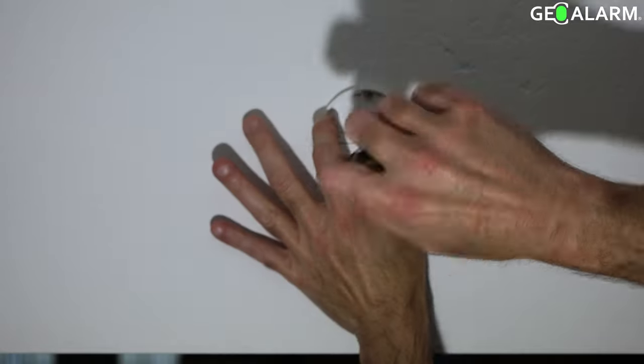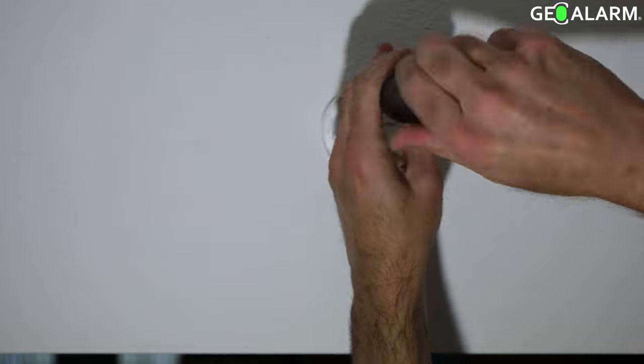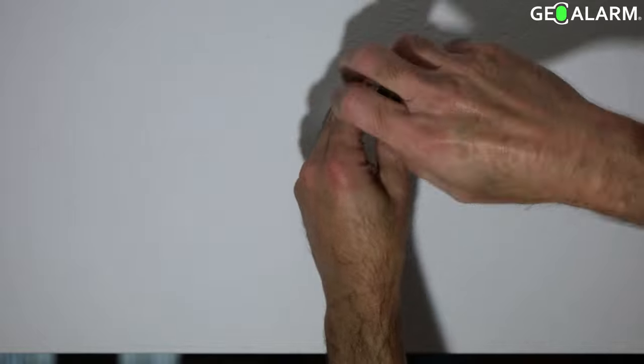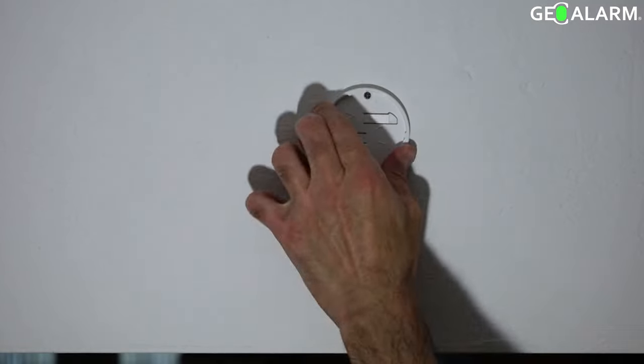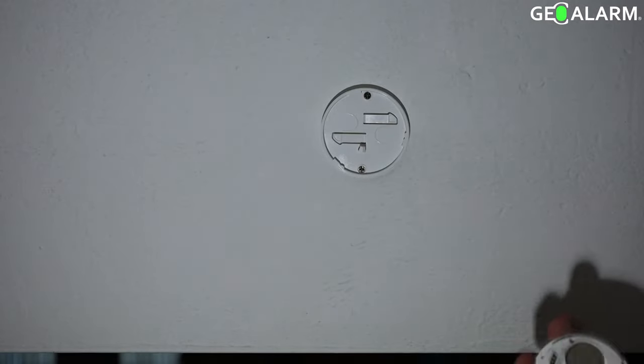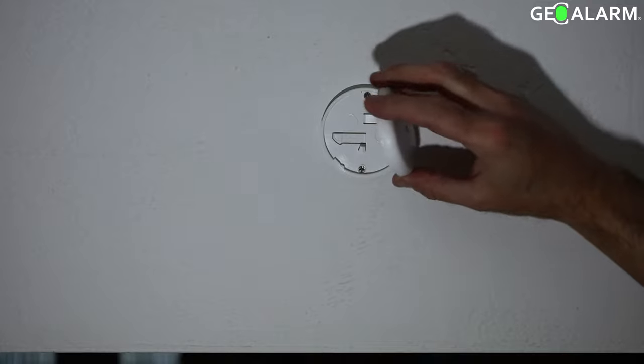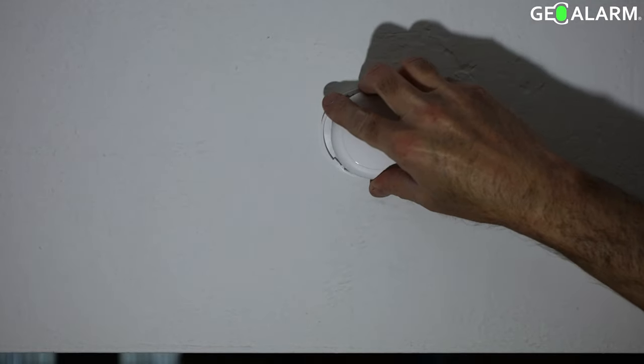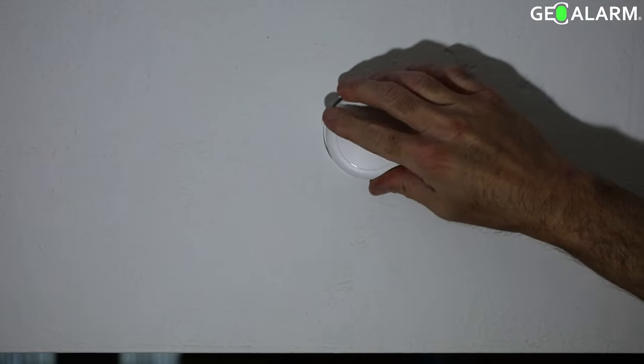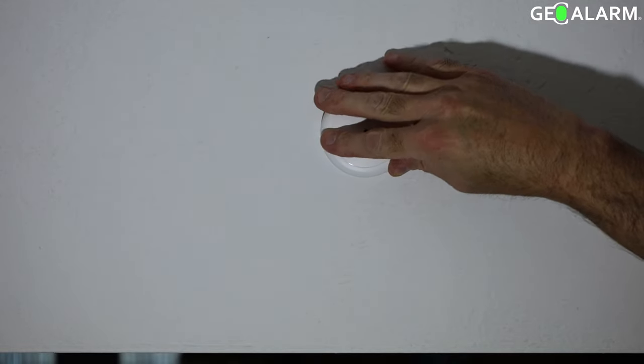Don't over-tighten because then you may mess it up for the future in terms of trying to take it off. Grab the device, place it in there, and then all you're going to do is turn it clockwise once you have it in the right grooves. Once you've done that, your glass break detector has been installed.